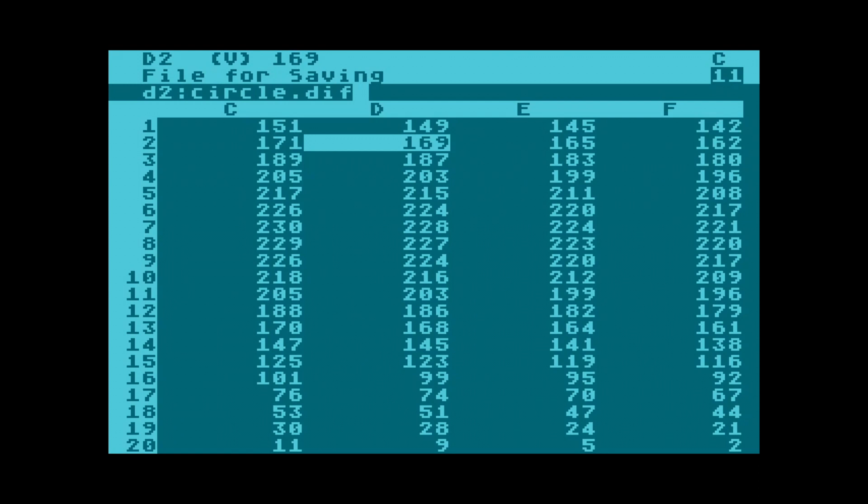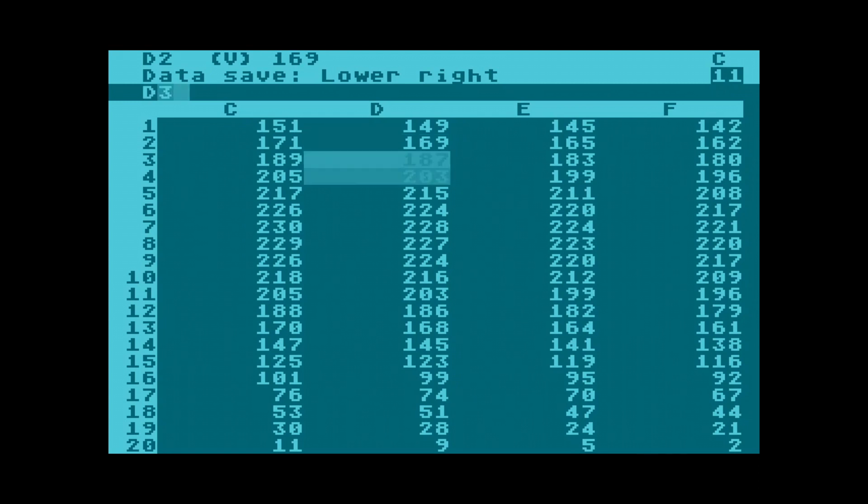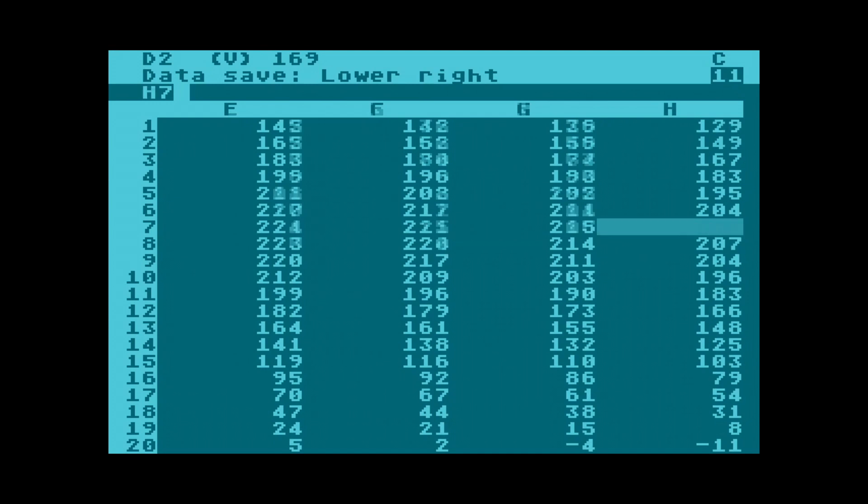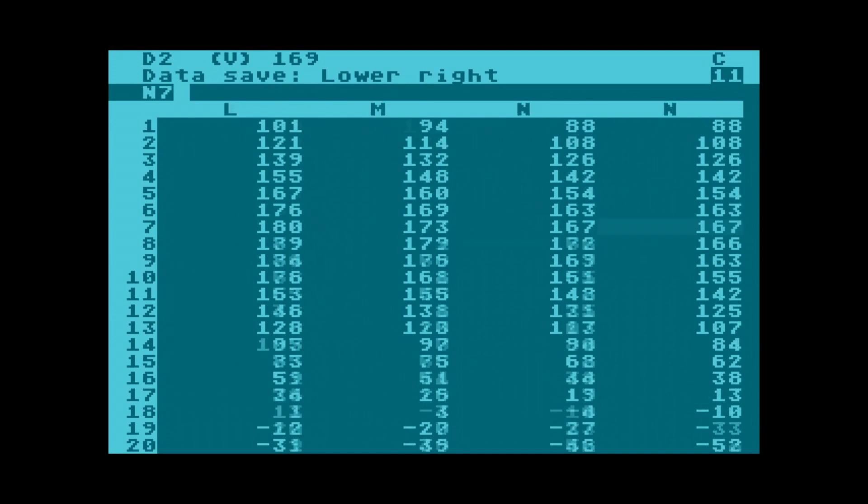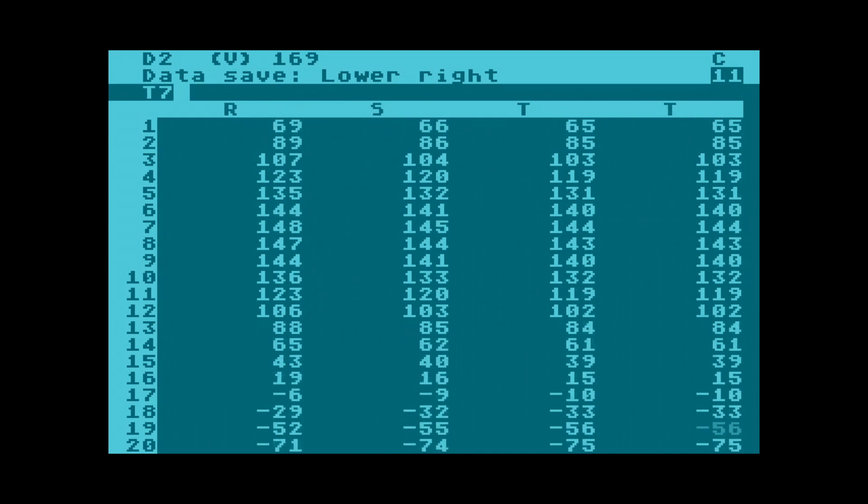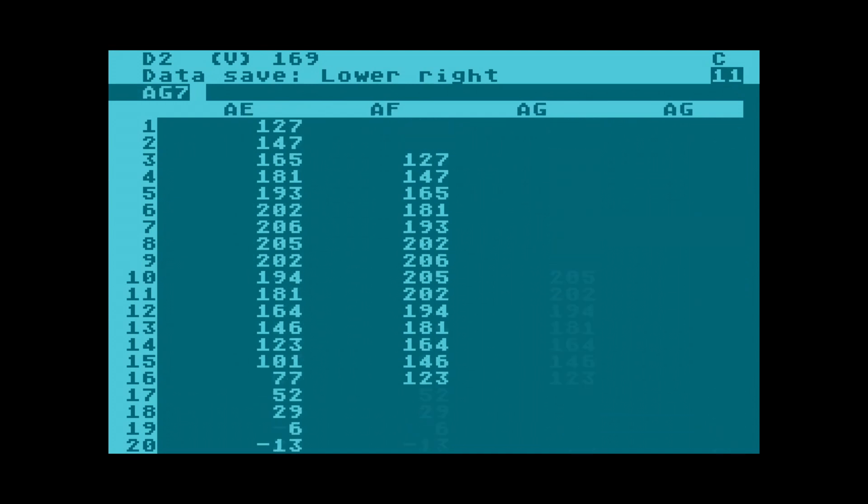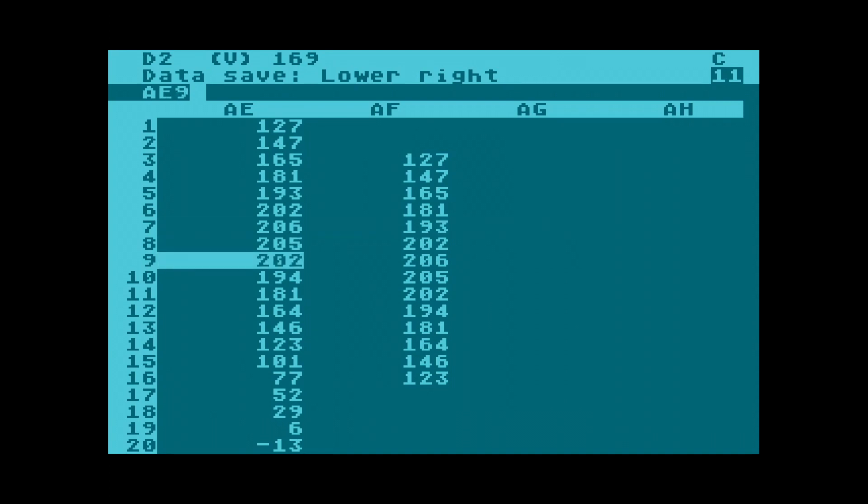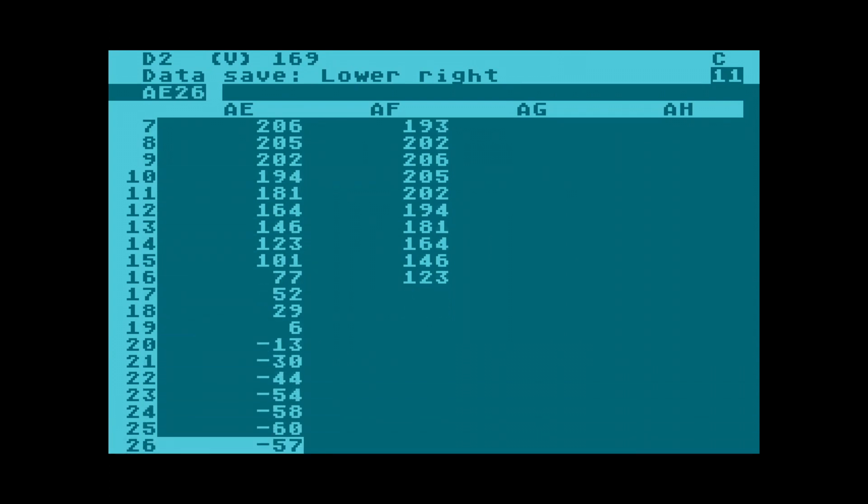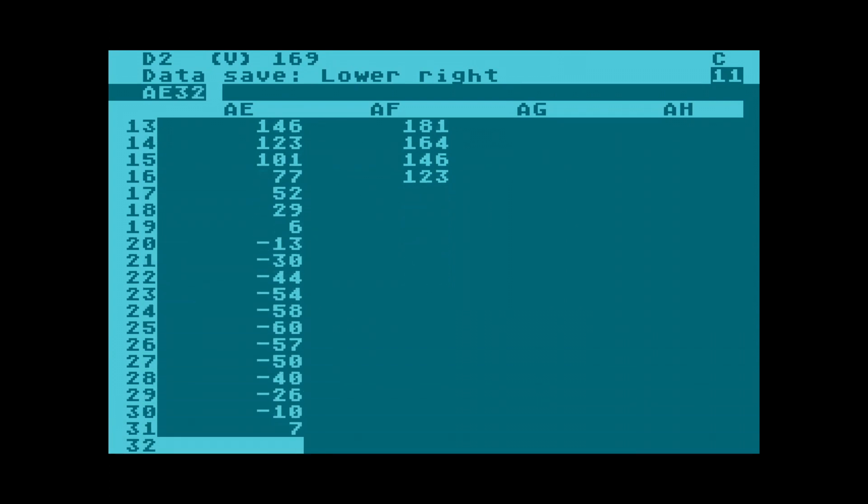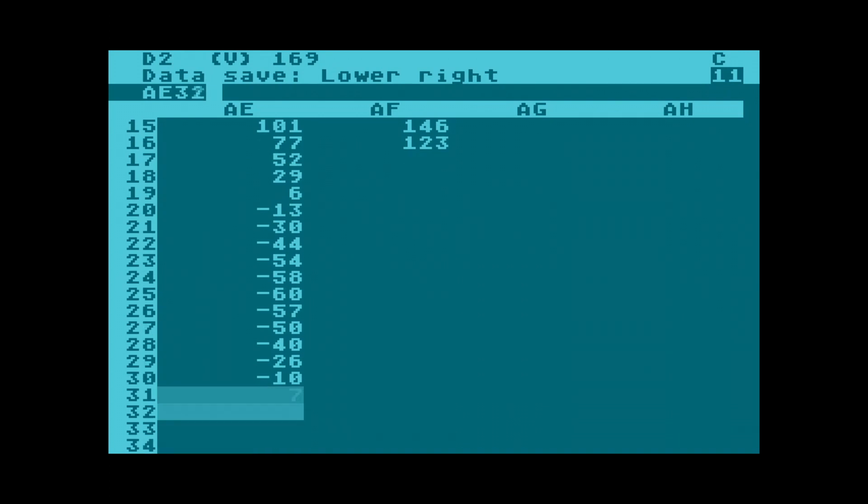Now we need to specify which cell the end of our data is, the bottom right end. Finally press return and the file will be on the floppy disk.